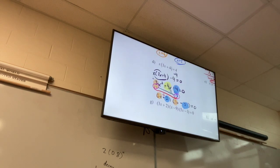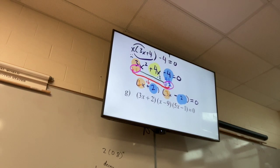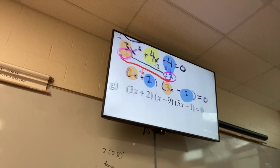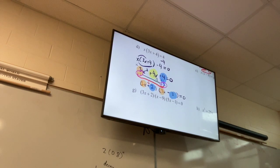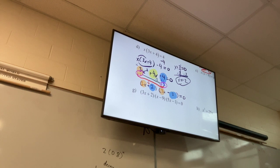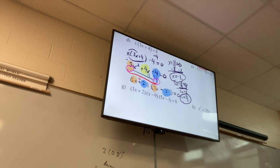What's my last step? Set each factor equal to zero. X plus 2 equals zero gives me x equals negative 2. And 3x minus 2 equals zero gives me what? X equals two-thirds. Those are my two solutions.